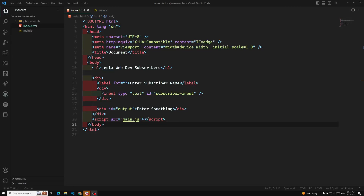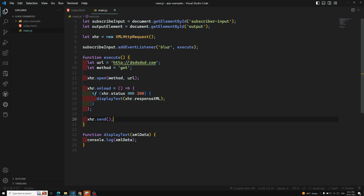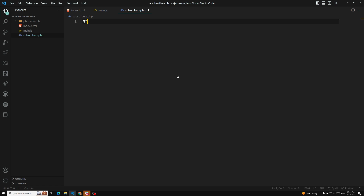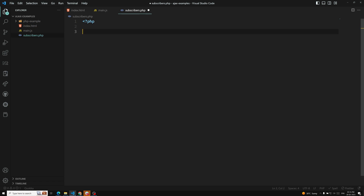Hi friends, this is Leela, welcome to my channel Leela WebDev. In the previous video we made the main.js XHR request and we were able to make a successful request. Now it's time for us to create the PHP code. Here I am creating a file called subscribers.php. If you are having total PHP code, there is no need to use the closing tag.